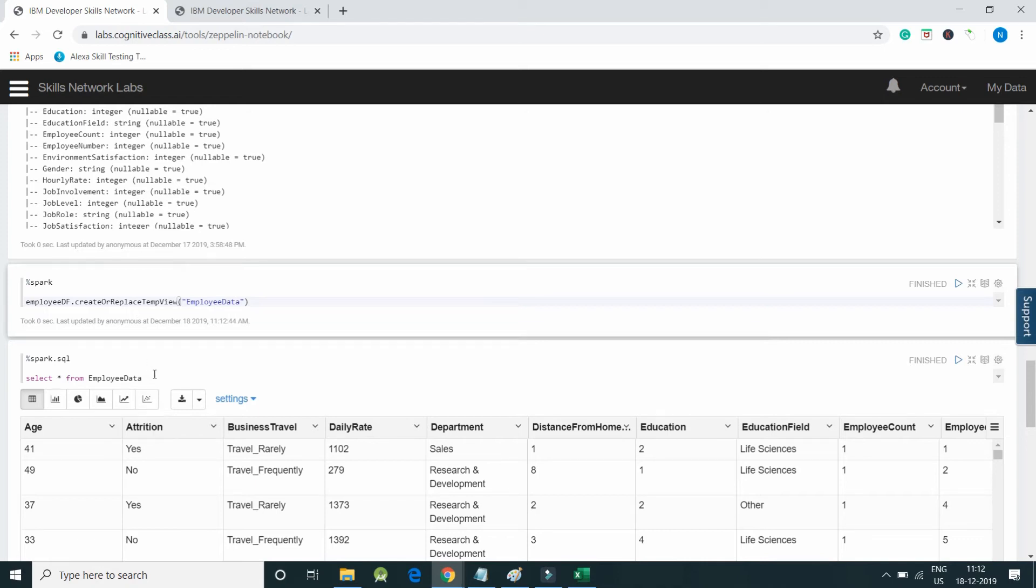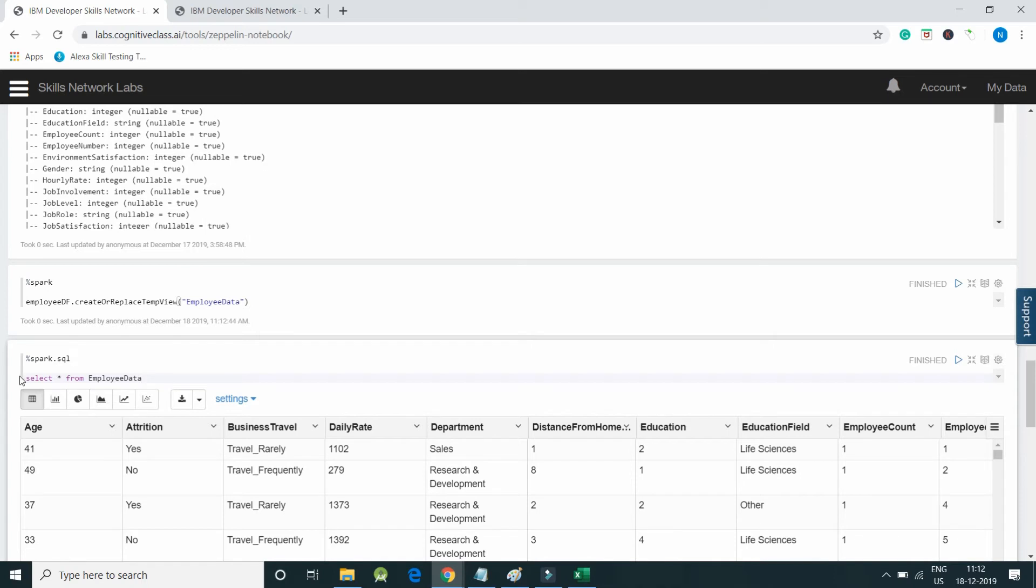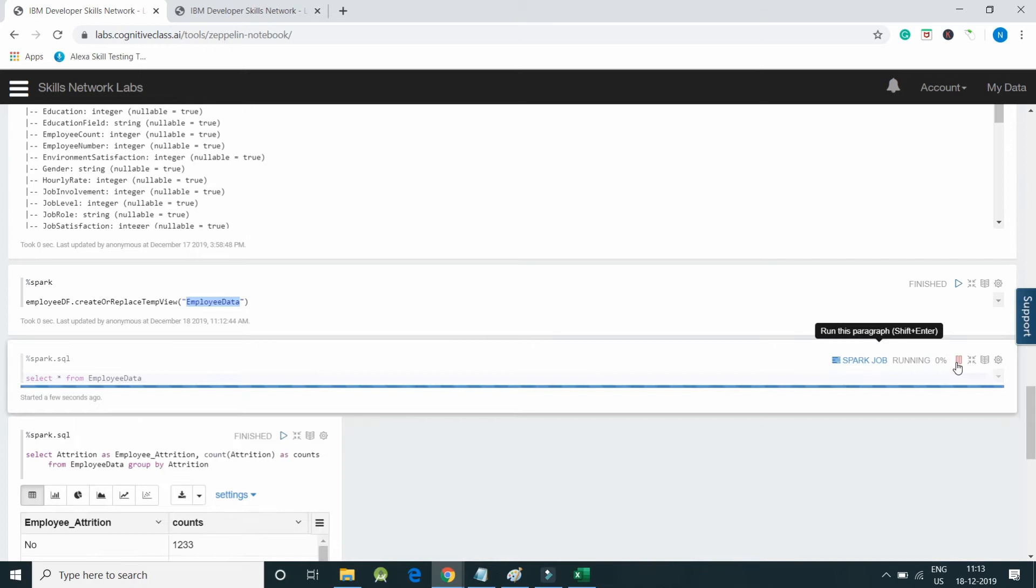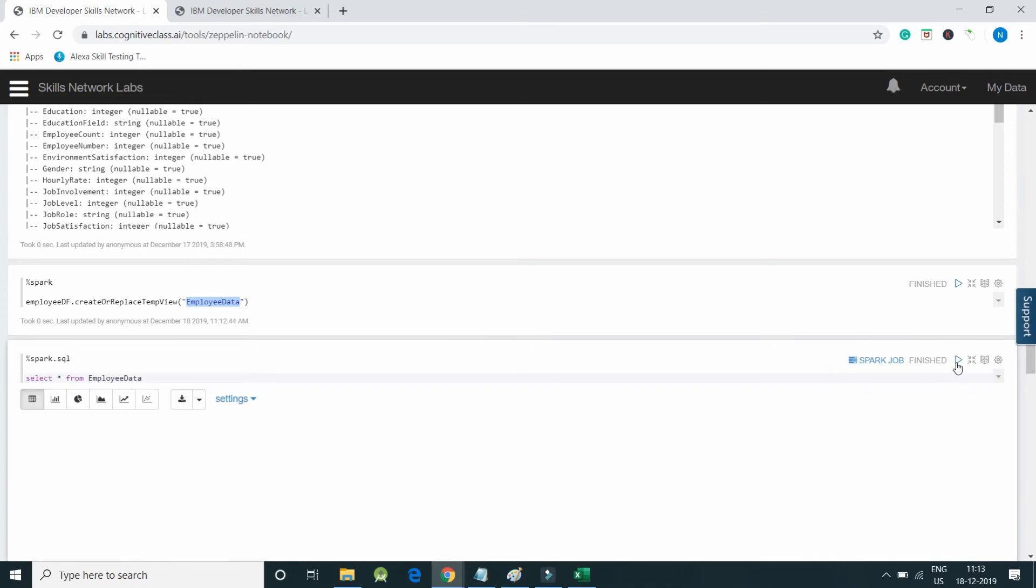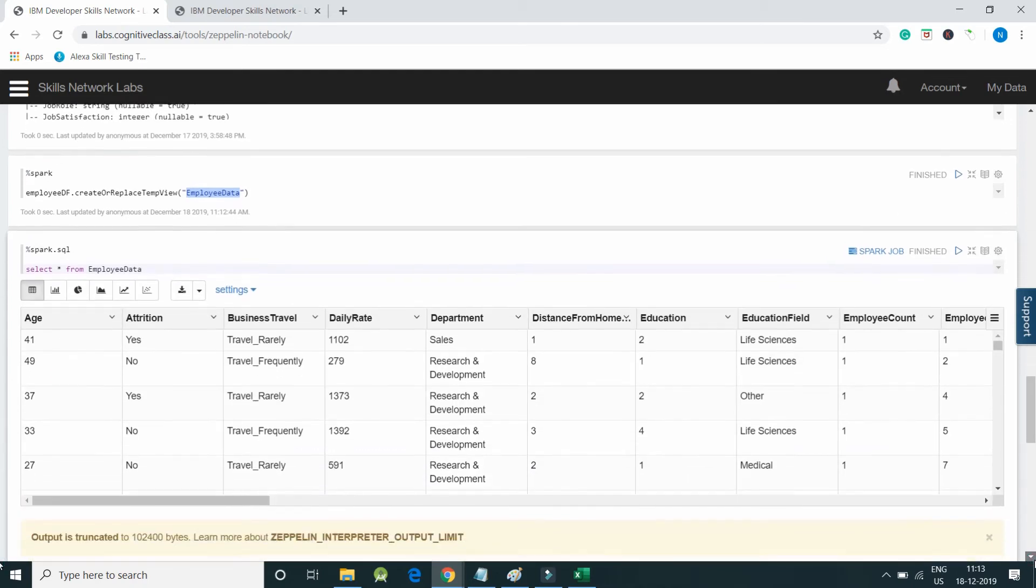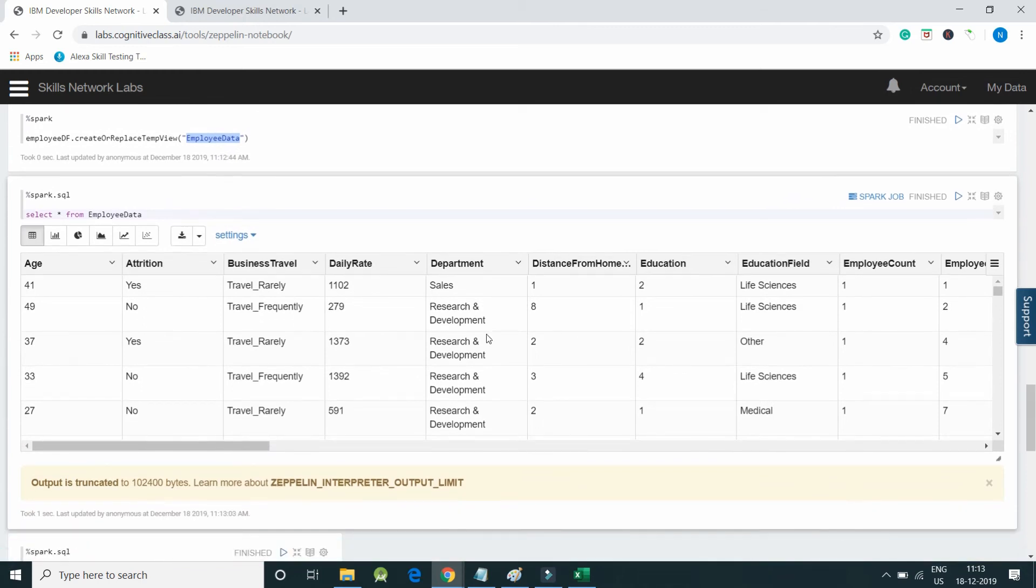Now by using spark.sql, that is Spark SQL, I can use it and I can query the temp view. Let me execute the code. You can see the table - we have a temp view, we can view the data.